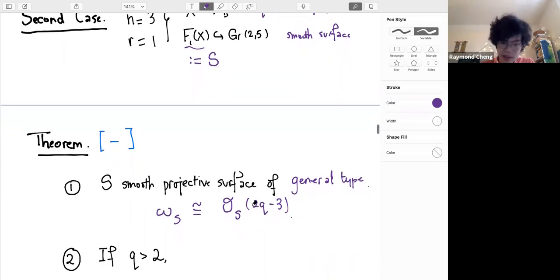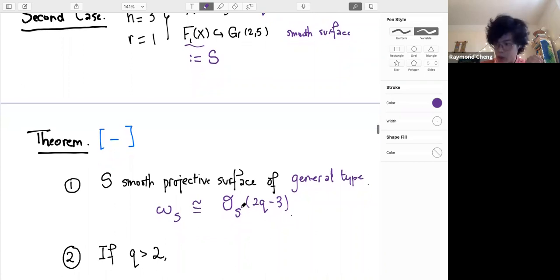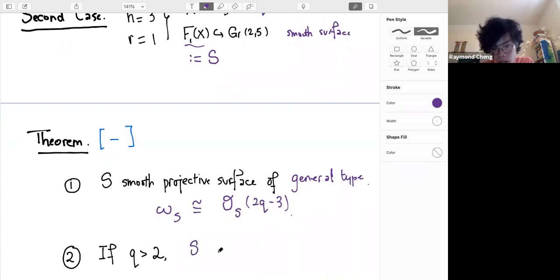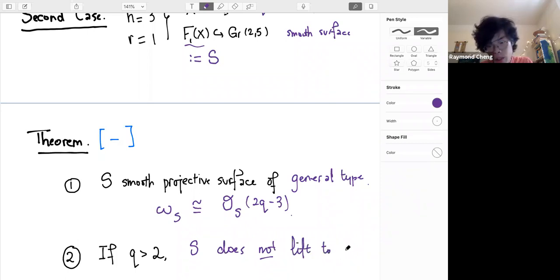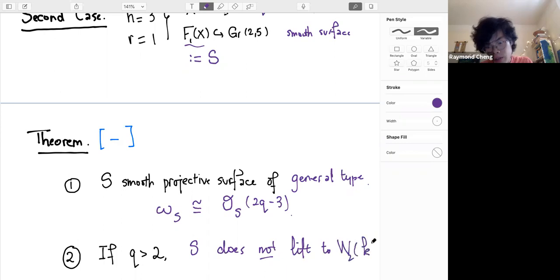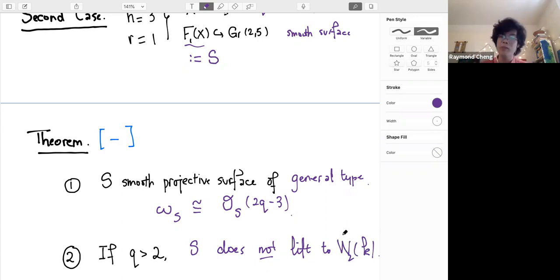For q strictly bigger than 2, it turns out that S does not lift to characteristic zero. In fact it doesn't even lift to the second Witt vectors W_2 of our underlying field — so in some sense this is very much a characteristic p object.